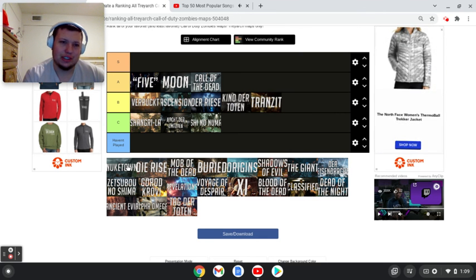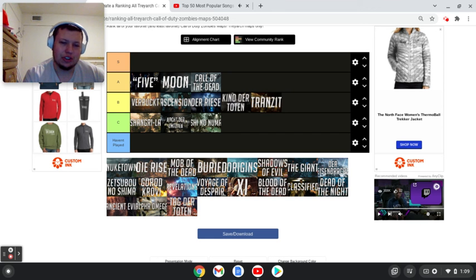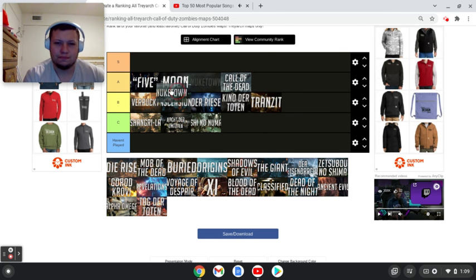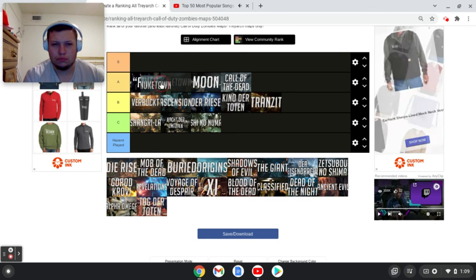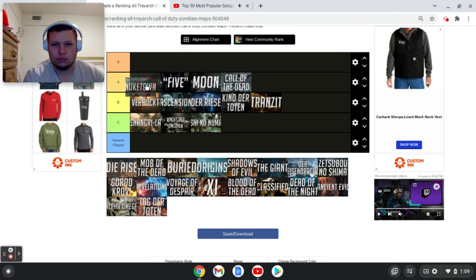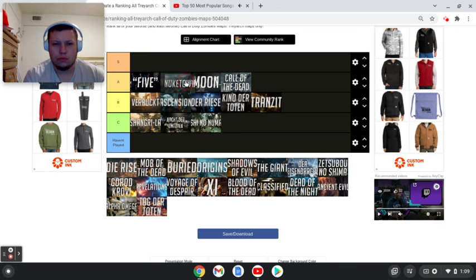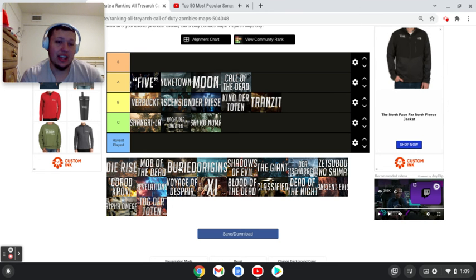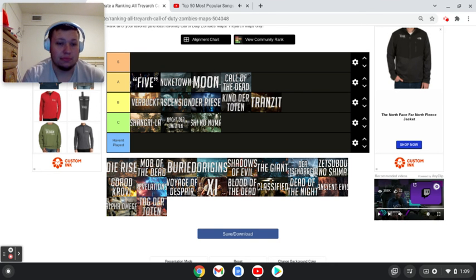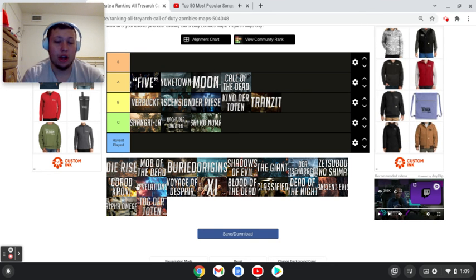I probably should play Transit more than all of these, except for maybe Kino and Five. I have resolved issues with Transit. I'd rather play Transit more than all of these. Yeah, I think that's a good spot. Next up. I'm not even going to go into detail. Next up, Nuketown.